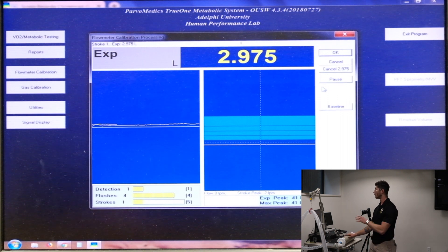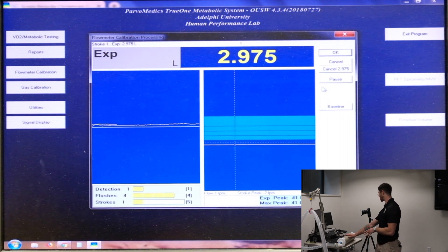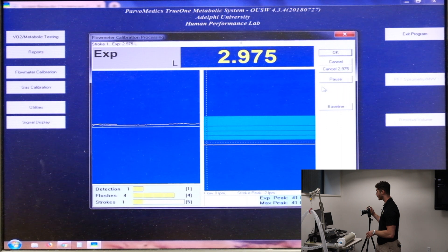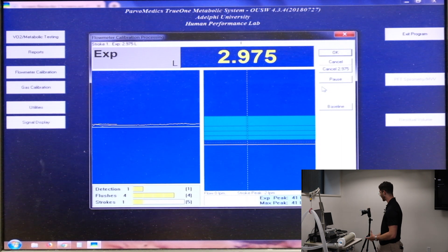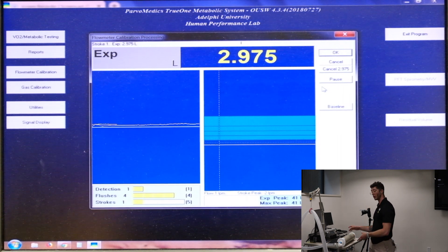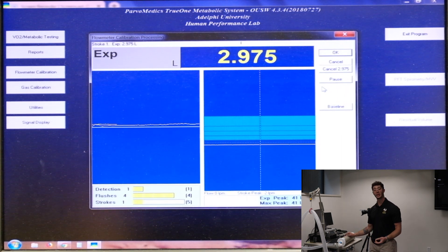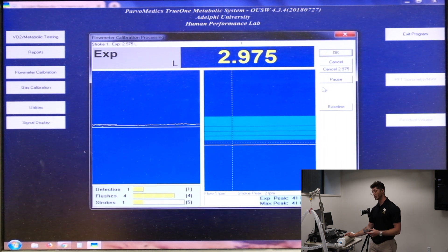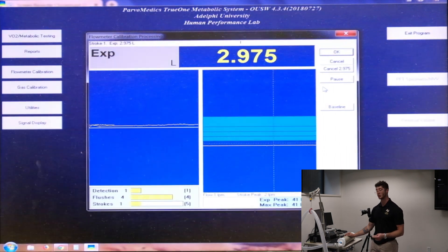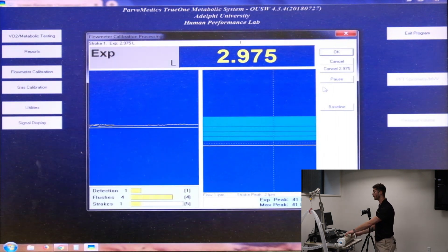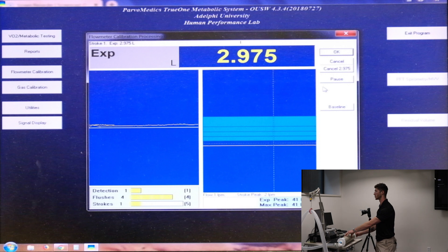Now, 2.975 liters is not exactly correct. We know that there are three liters of air going through the system. And so we have to correct for that later on. That's what the system is going to do with this calibration.